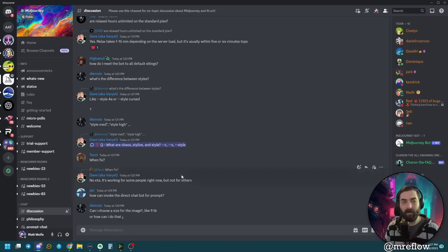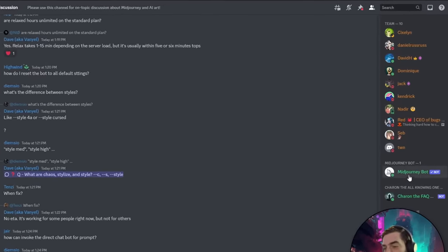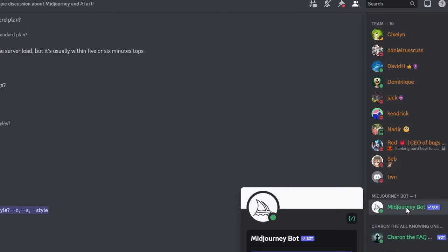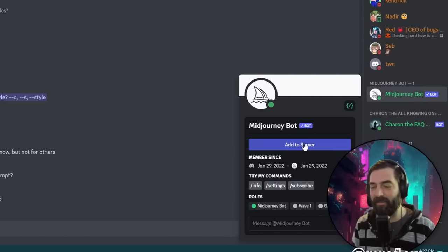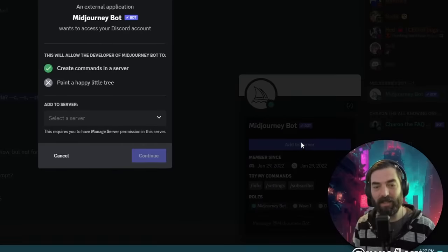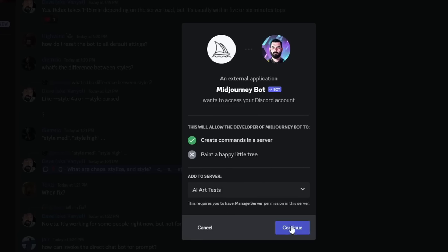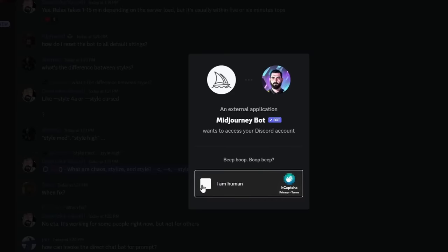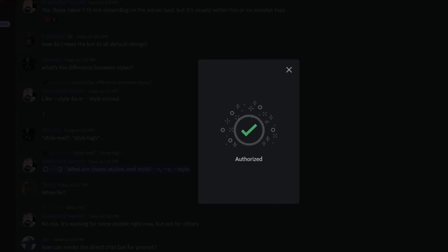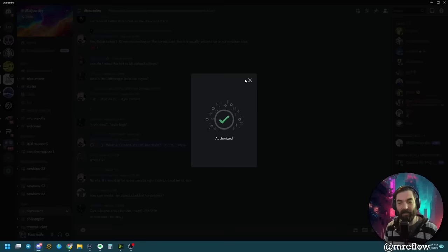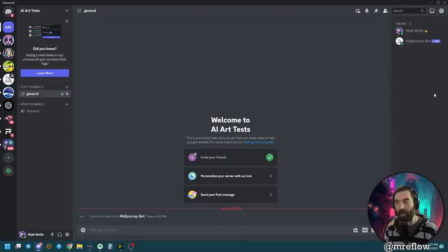When you're inside of Discord, come over to the right side, click on the MidJourney bot, and there's a button that says Add to Server. Click this, select the server you just created — I selected the AI Art Tests server — click Continue, authorize it and fill out the captcha. Now I have it inside my own Discord server.